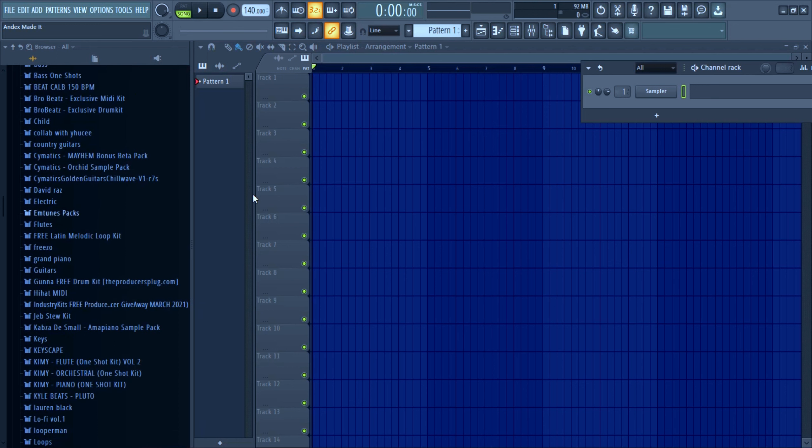Hey what's good, yo nxmeli here with another video. Today we're talking about how to use oneshots on FL Studio, so let's get into the video.